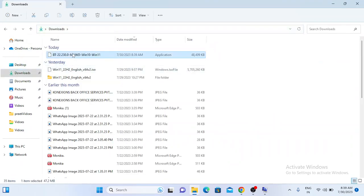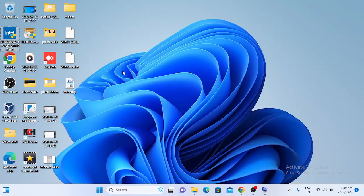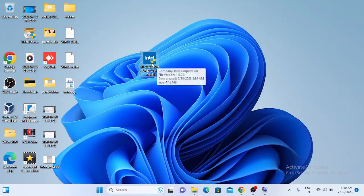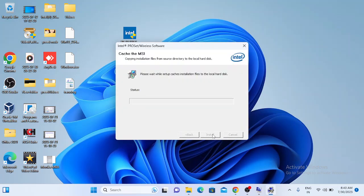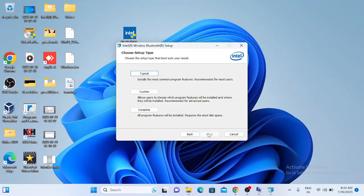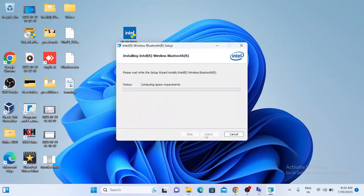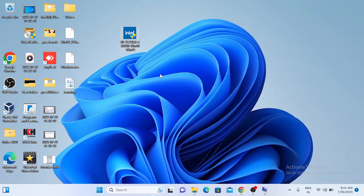The Bluetooth driver is now downloaded. Go to the Downloads folder, cut the file, and move it to the desktop so it is easier to see. Here is the Bluetooth driver — double-click it to run. Click Next, then click Next again, accept the terms and conditions, click Next, and choose the 'Complete' installation option.